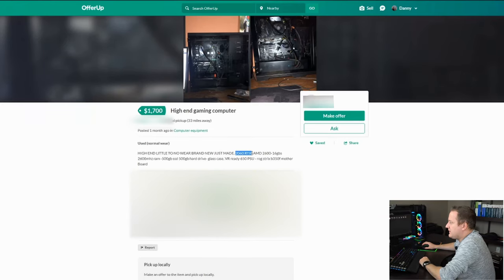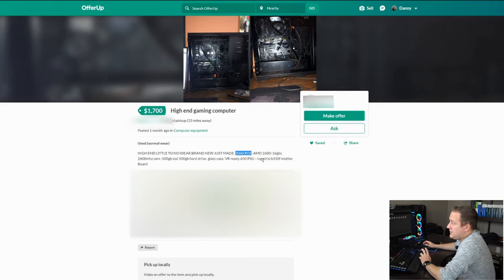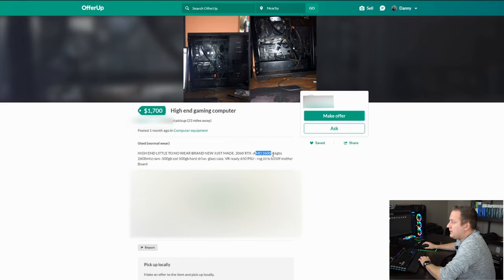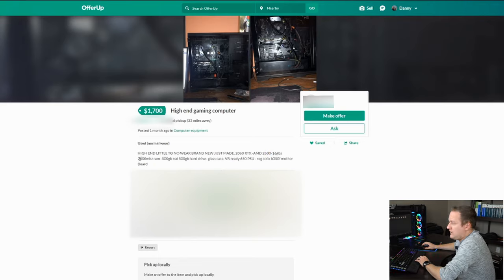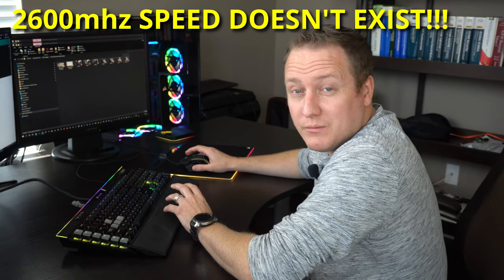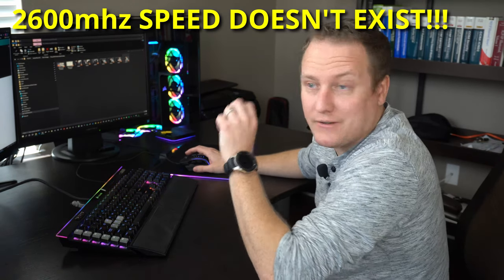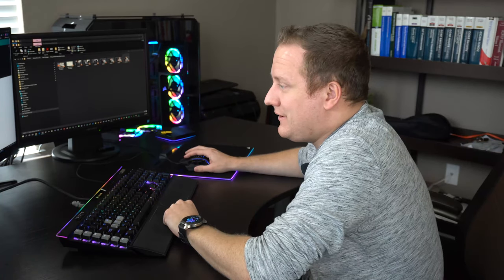What kind of parts do we have in here? We got a 2060 RTX. Not sure if it's a supermodel or not. Assuming probably no. An AMD 2600, non-experient. But still a good processor, right? 16 gigs of 2600 megahertz RAM. Good on 16 gigs. Not that great for the speed. 3200 plus would be a little better for a high-end rig.